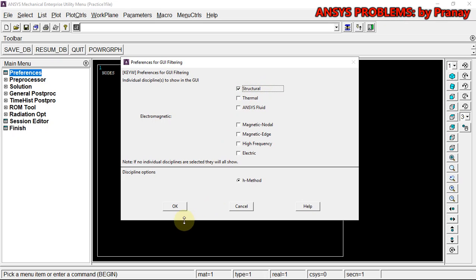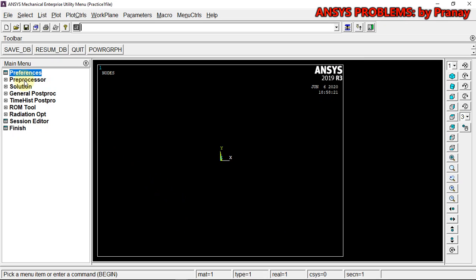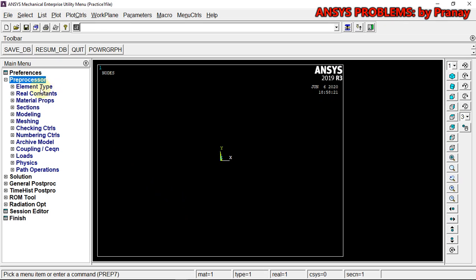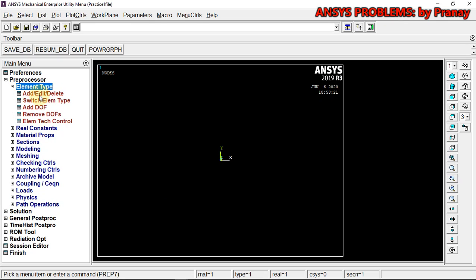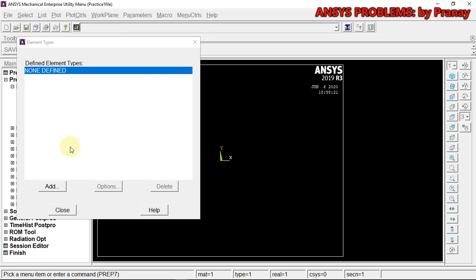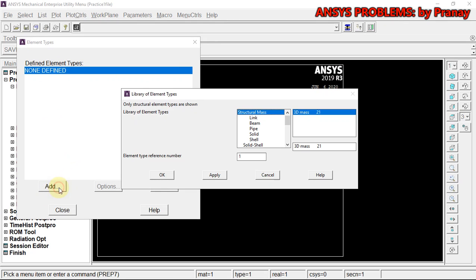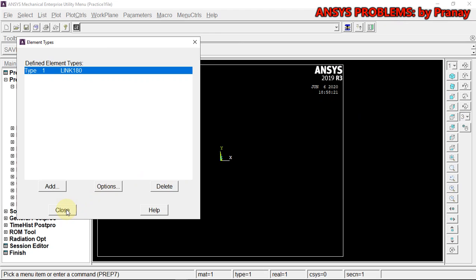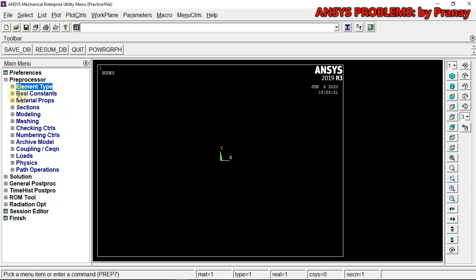In the Preprocessor, the first part is to define the element. We need to define the element type, and this should be LINK180. That is the element type which we need. Click Close.